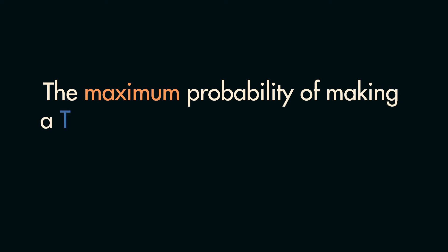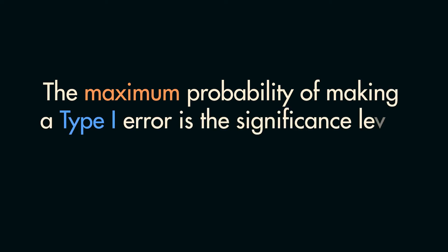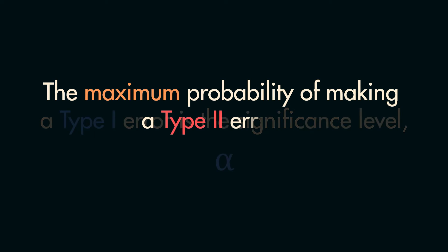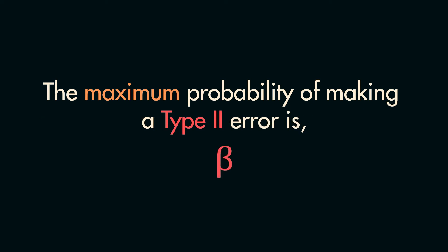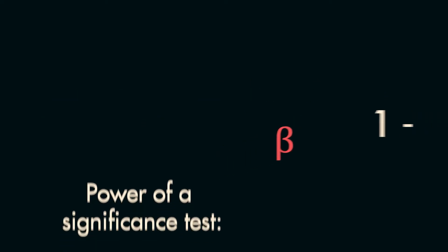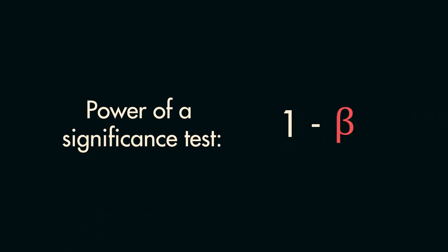I'll leave you with a few final notes. First, the maximum probability of making a Type 1 error is equal to the significance level, alpha. Similarly, the maximum probability of making a Type 2 error is equal to beta. I won't go into too much detail about beta right now, but it's worth knowing that the power of a significance test is equal to 1 minus beta.